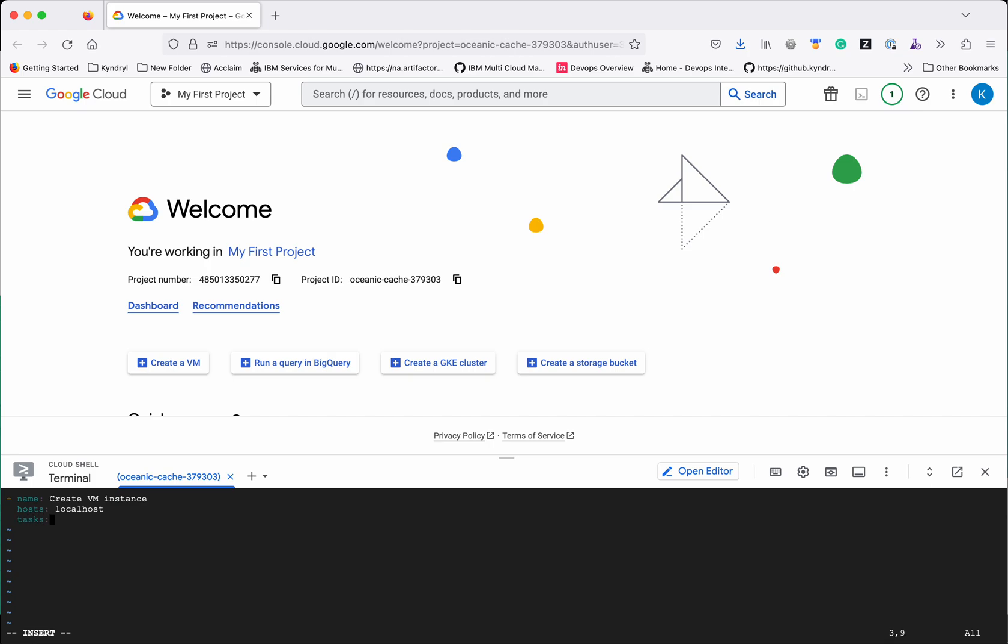Next I am going to specify the task. Again, I am going to give the name for the task. Create VM instance. Create VM instance instance 1.